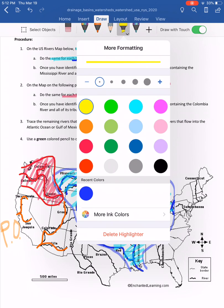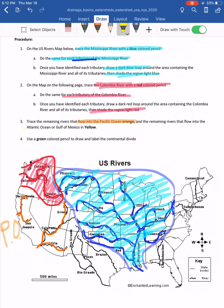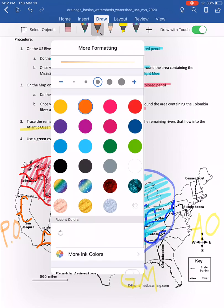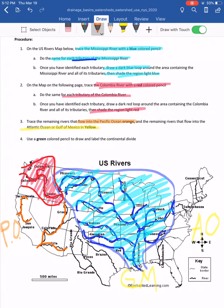Use yellow for rivers flowing into the Atlantic Ocean or the Gulf of Mexico. The Gulf of Mexico is in the south, the Atlantic is off the east coast. Rivers in this category include the Chattahoochee, the Susquehanna, the Connecticut, the Brazos, the Pecos, and the Rio Grande — all either flowing directly into the Atlantic or into the Gulf of Mexico, which opens into the Atlantic.